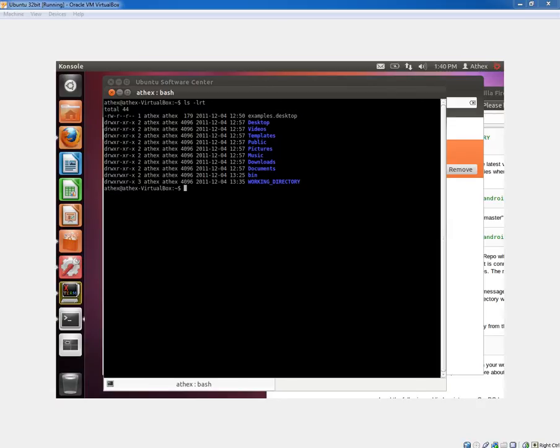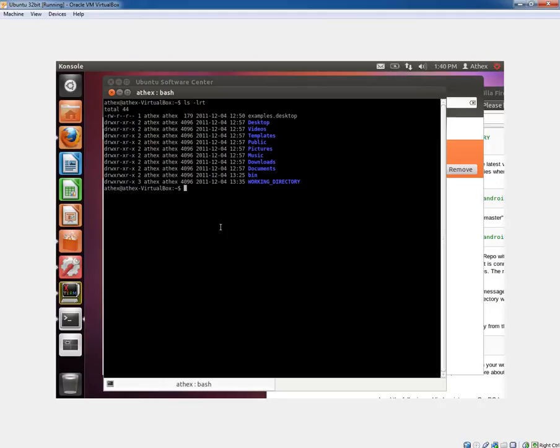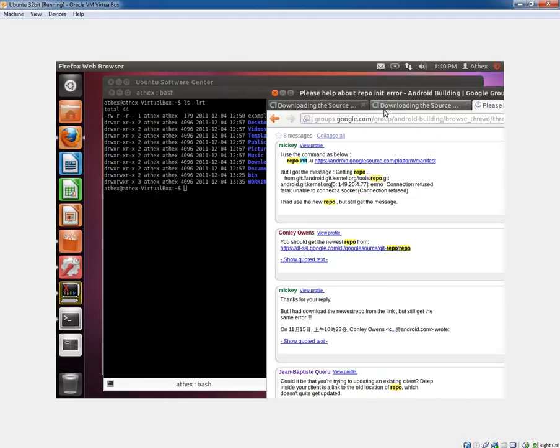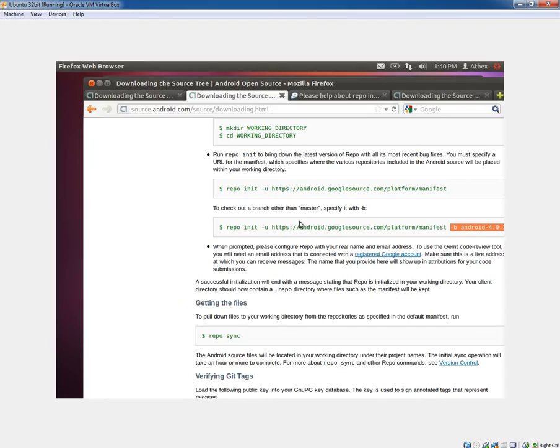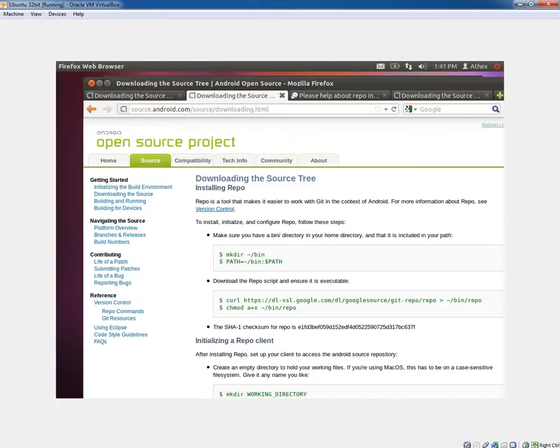This is a follow-up video to my previous one talking about how to actually build Android using Linux on x86. The first step is to go to the Google source website and go to the downloading source tree.